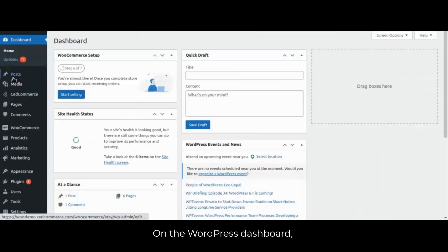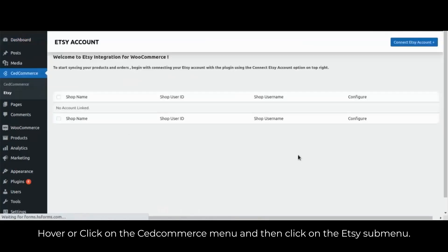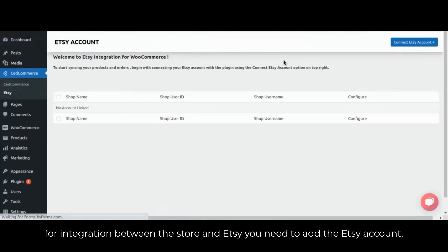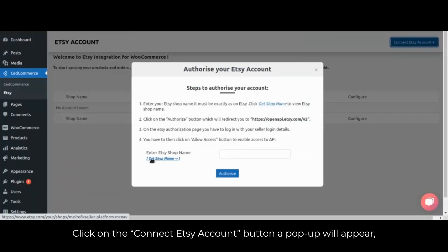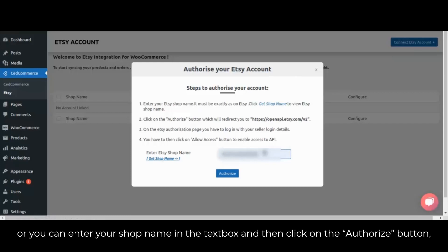On the WordPress dashboard, hover or click on the SitCommerce menu and then click on the Etsy submenu. This is the Etsy account page. For integration between the store and Etsy, you need to add the Etsy account. Click on the connect Etsy account button — a popup will appear where you can get your shop name by clicking the get shop name button, or you can enter your shop name in the text box and then click on the authorize button.